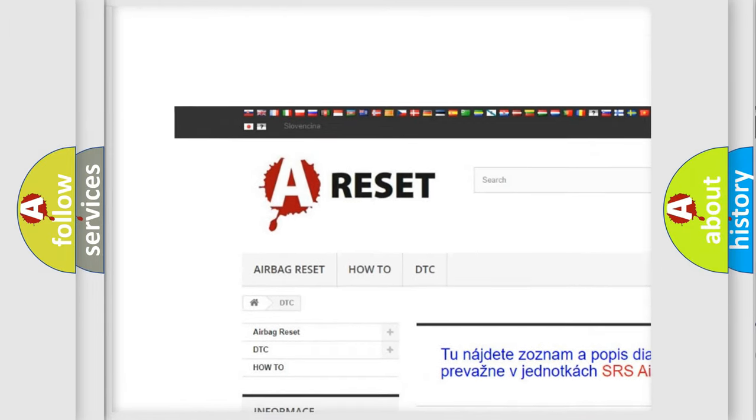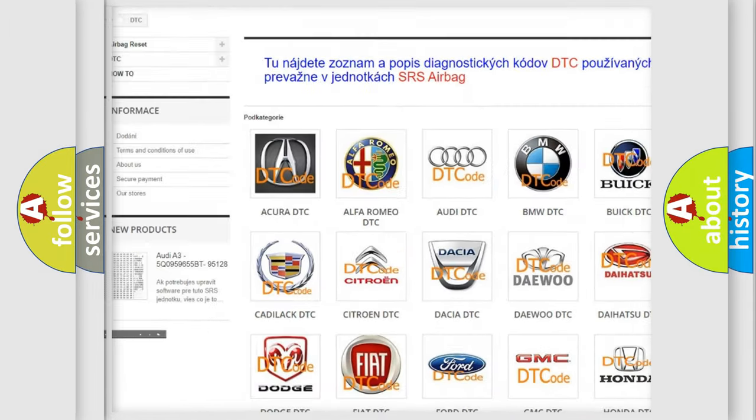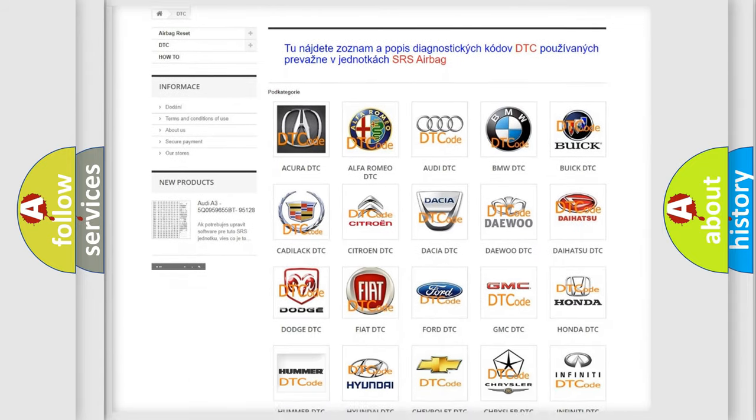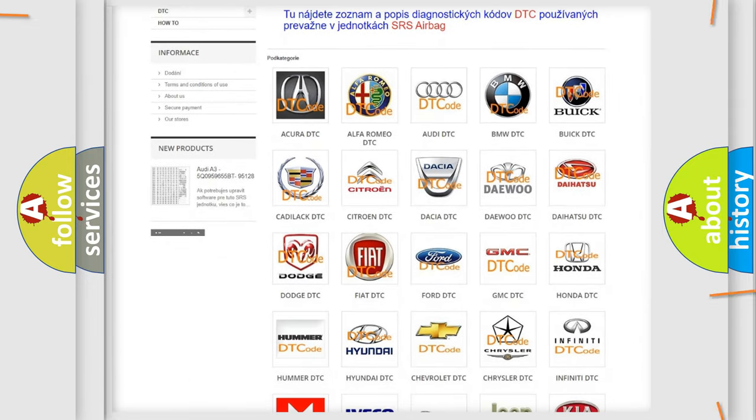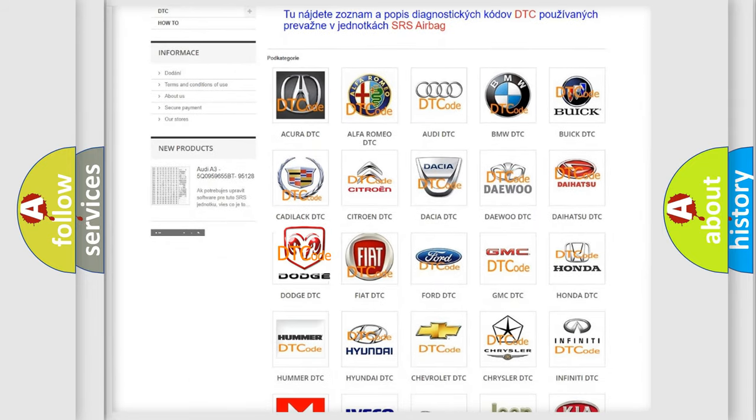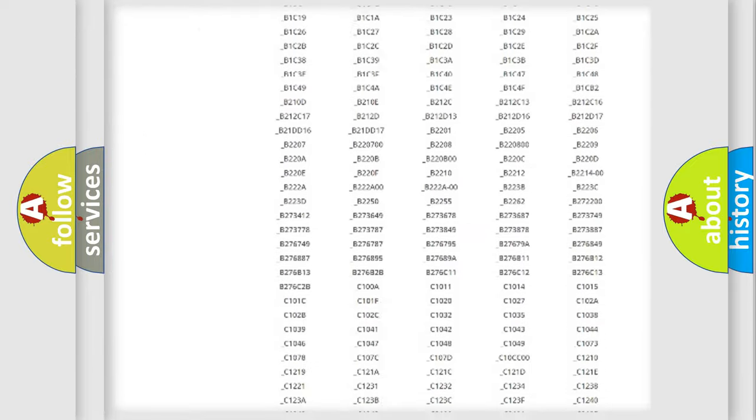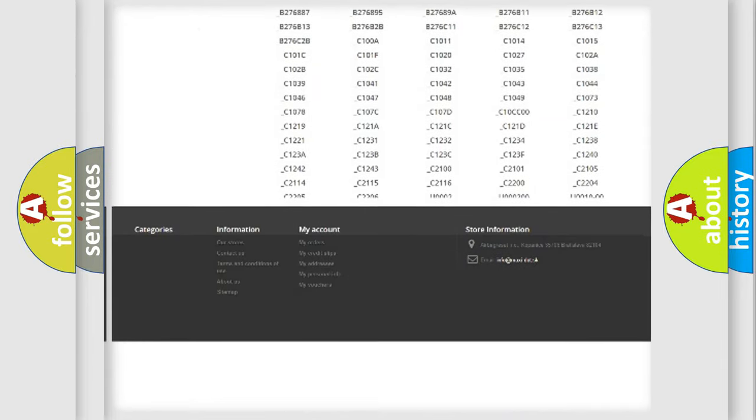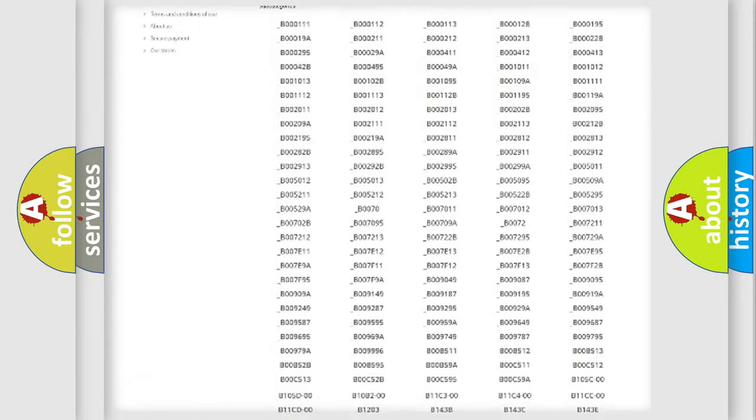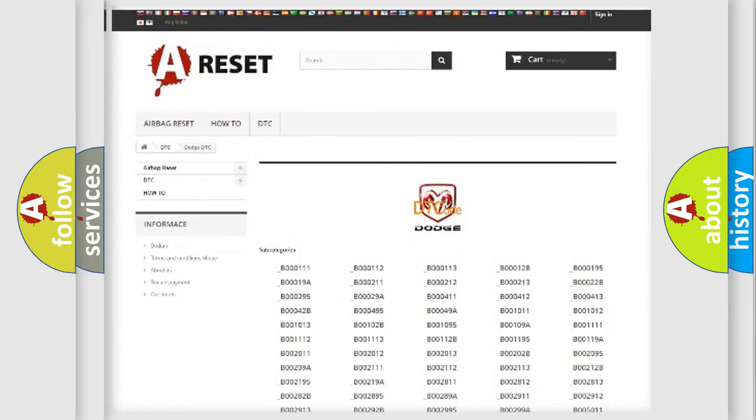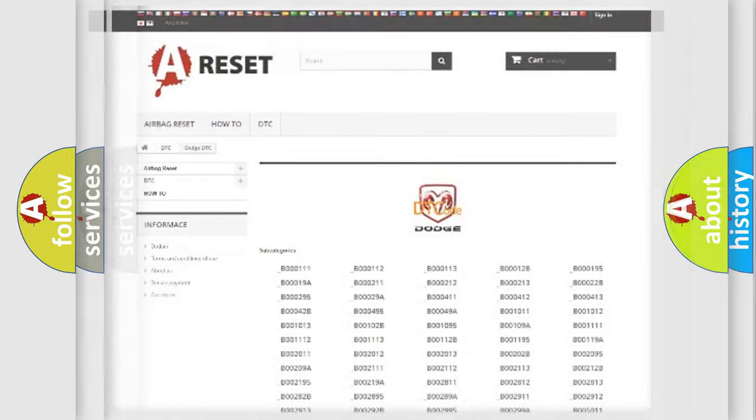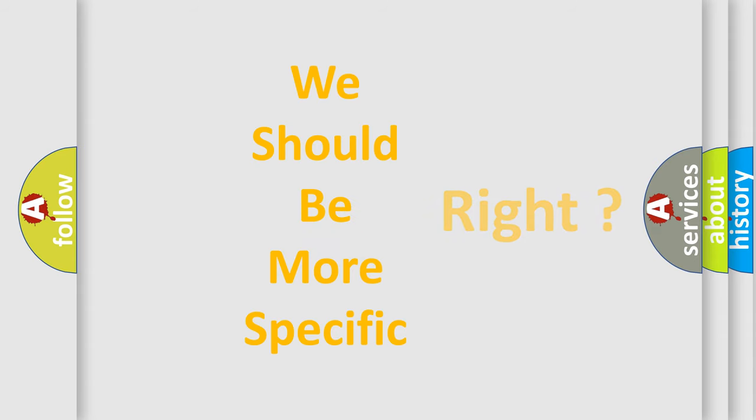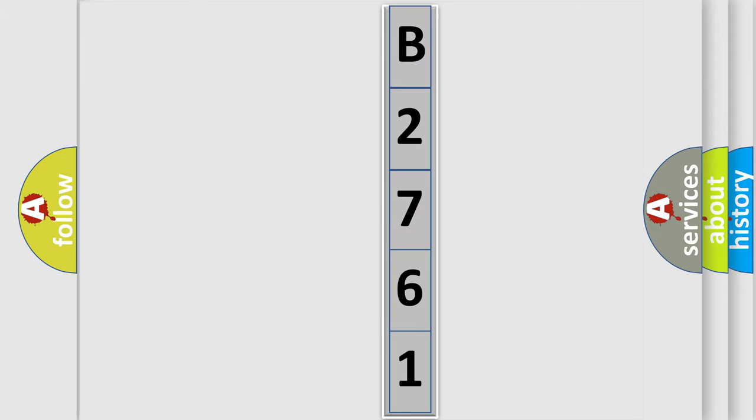Our website airbagreset.sk produces useful videos for you. You do not have to go through the OBD2 protocol anymore to know how to troubleshoot any car breakdown. You will find all the diagnostic codes that can be diagnosed in Dodge vehicles, and many other useful things.